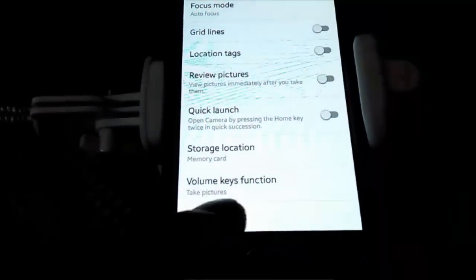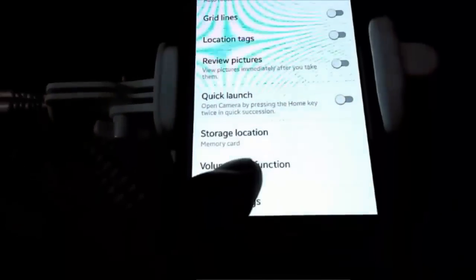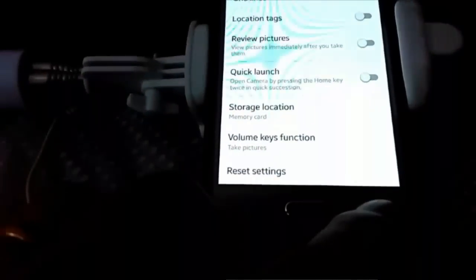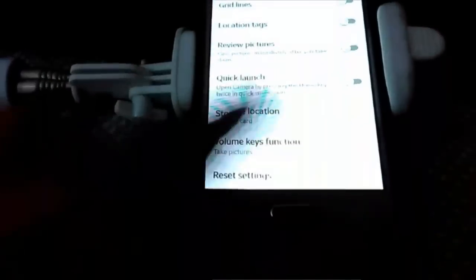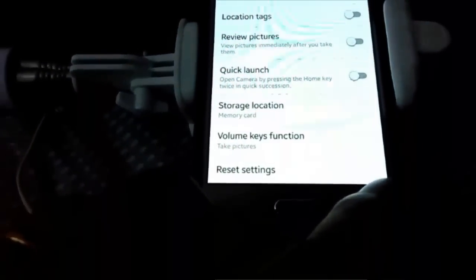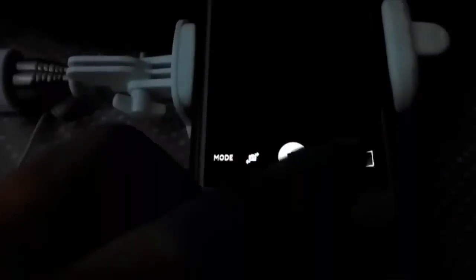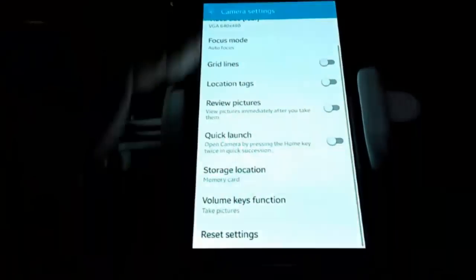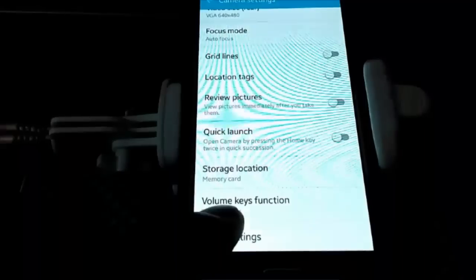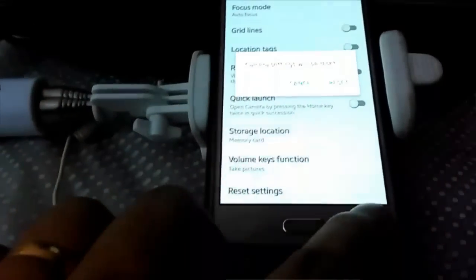So you should look for this volume key function and set it to something related to taking pictures. Now to test it out, we don't even need the selfie stick. We can simply test it using the volume key because we have already applied the settings here. That means when we press the volume key, the phone should take pictures. So that's what we are going to do. Now I'm going to press the volume key.